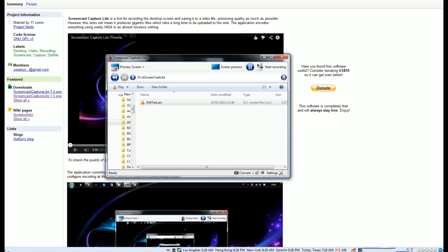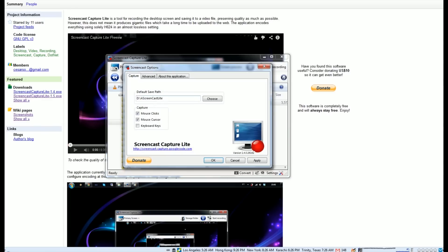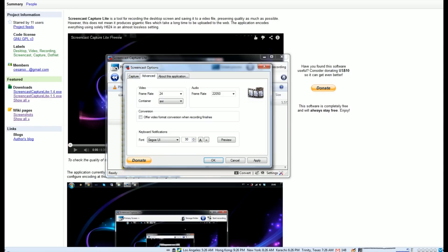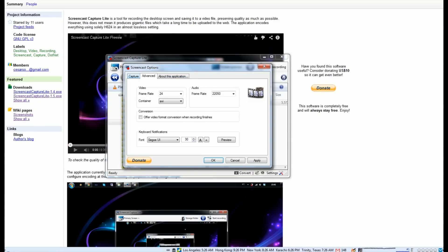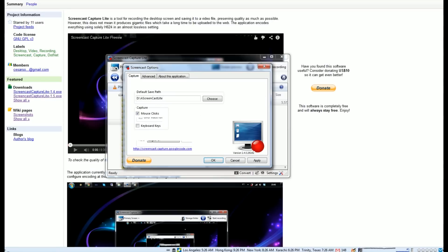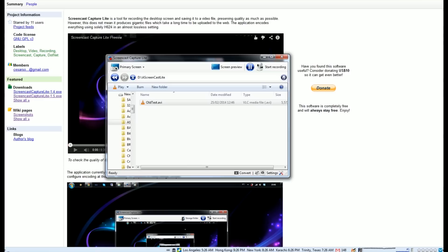You can choose the locations where you want to save your footage, and you have various settings which include advanced video and keyboard notifications, whether you want to capture your mouse clicks and mouse cursor and all that kind of stuff. So it gives you a really decent amount of flexibility, which is really great, and also the audio capture settings.